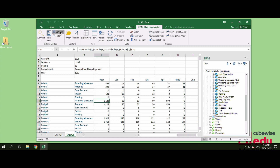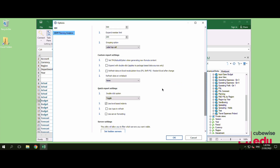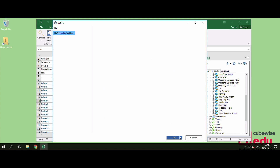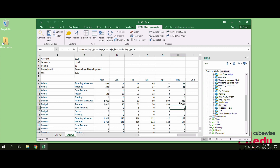Let's set the report to refresh the worksheet automatically after it writes back. I'll input data to a cell, and you can see that the worksheet has automatically refreshed.